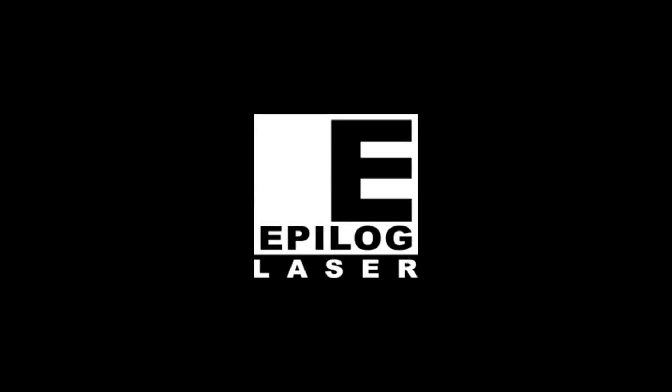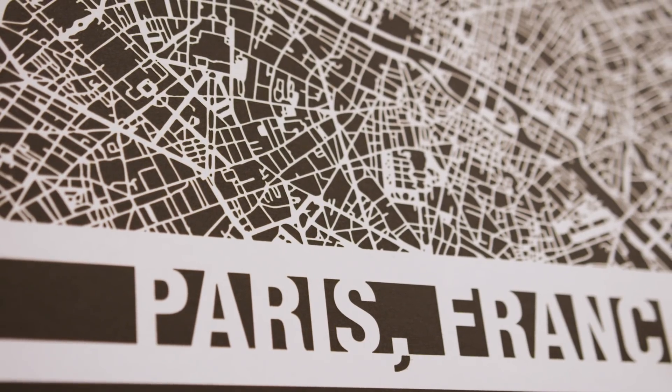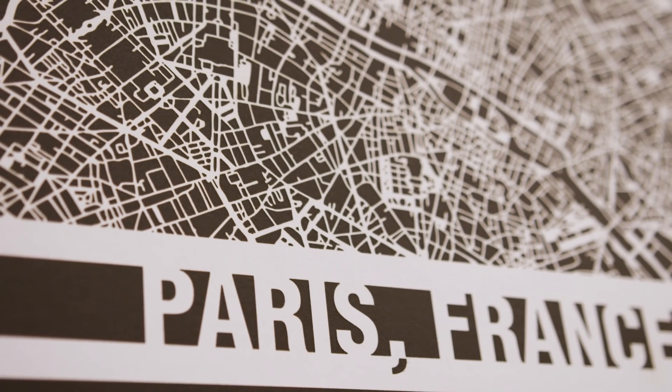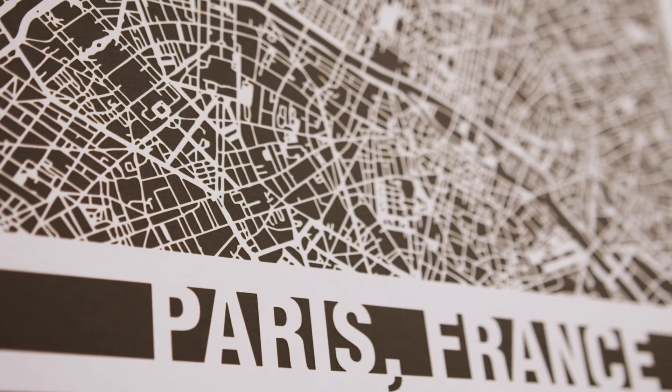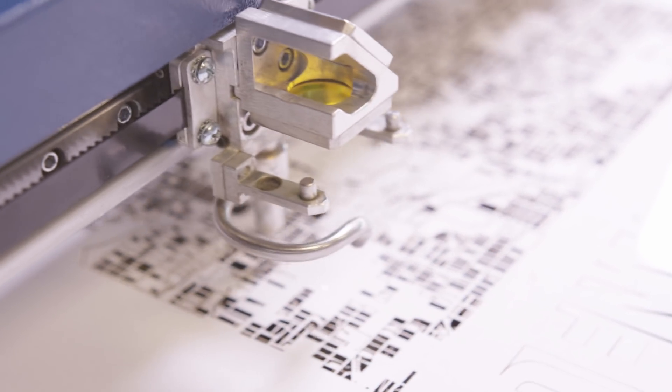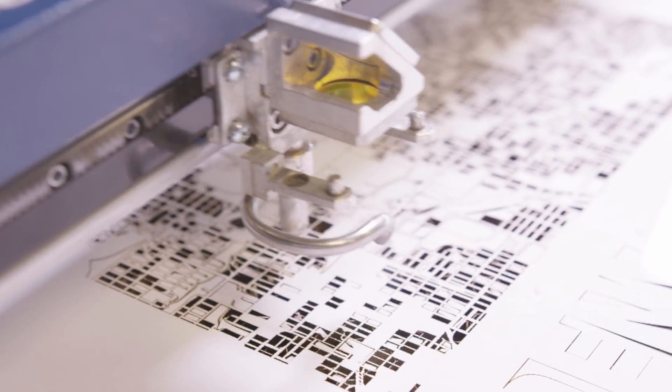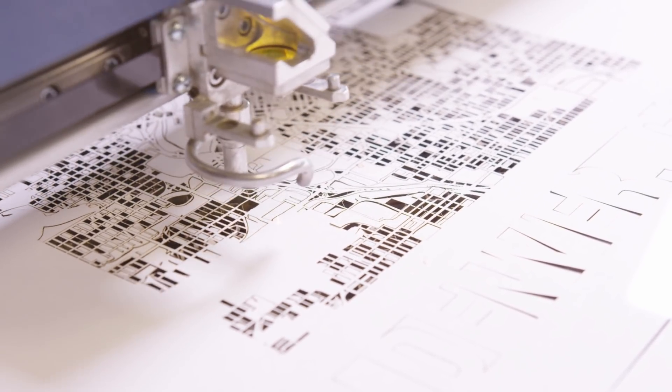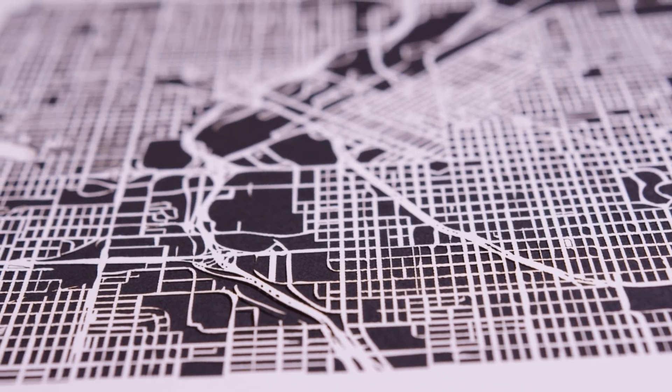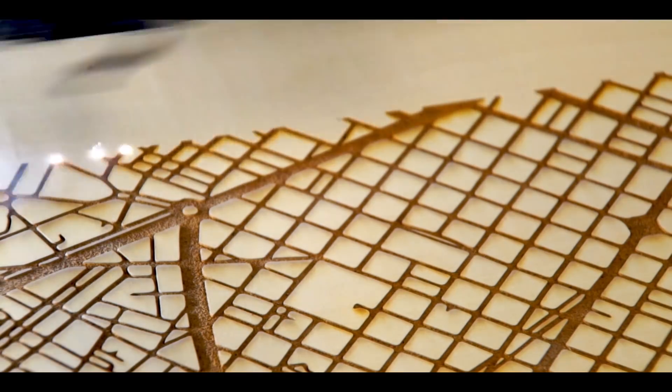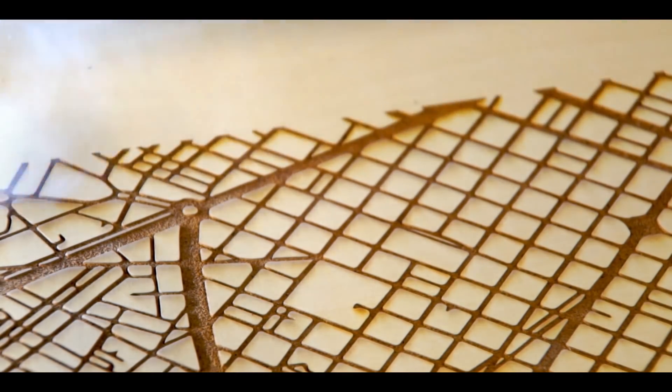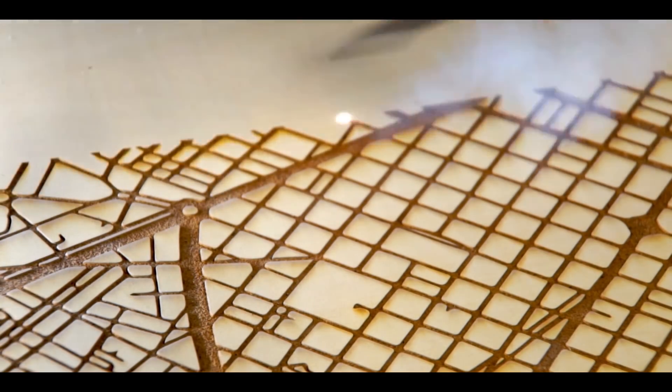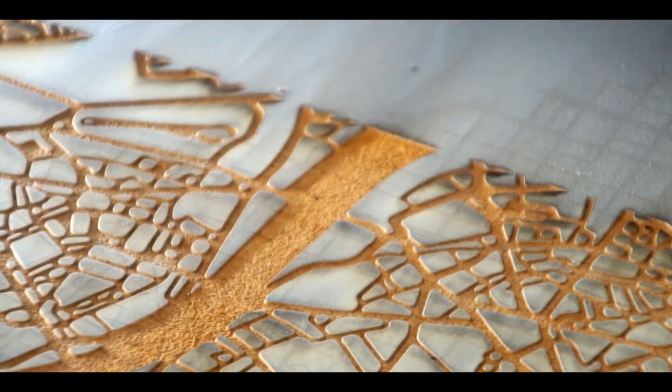Laser engraved or cut city maps are easy to create and will quickly become a great new addition to your popular laser engraved and cut products. Create your own local city maps and laser engrave them on cutting boards, marble tiles, and small tables, or create laser cut versions using paper, wood, and acrylic, or hang them as wall art. The possibilities and combinations of materials are endless.